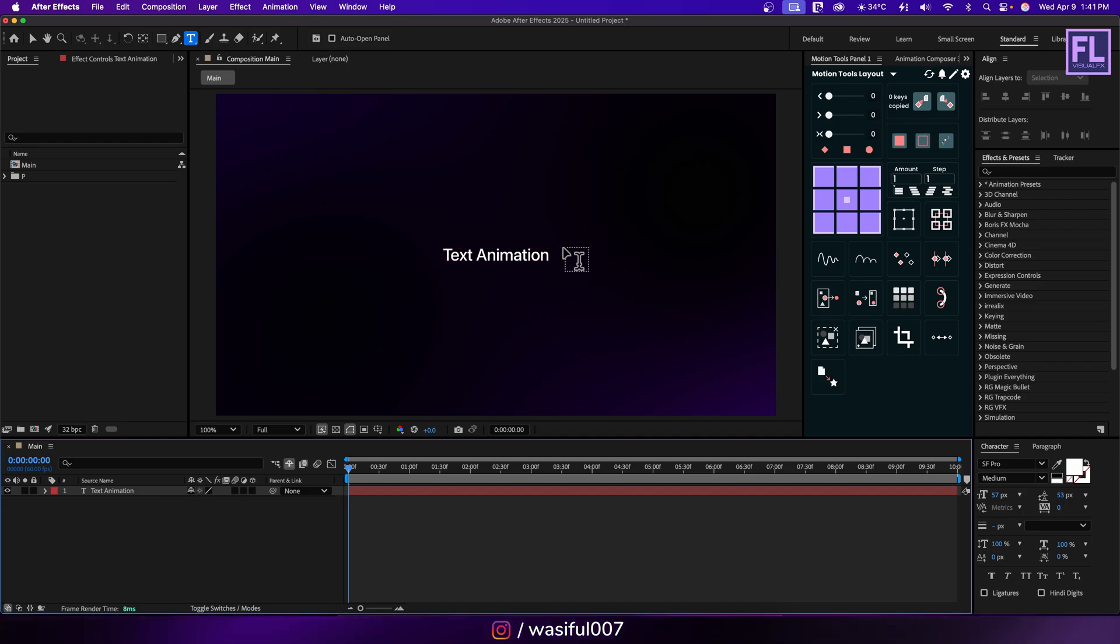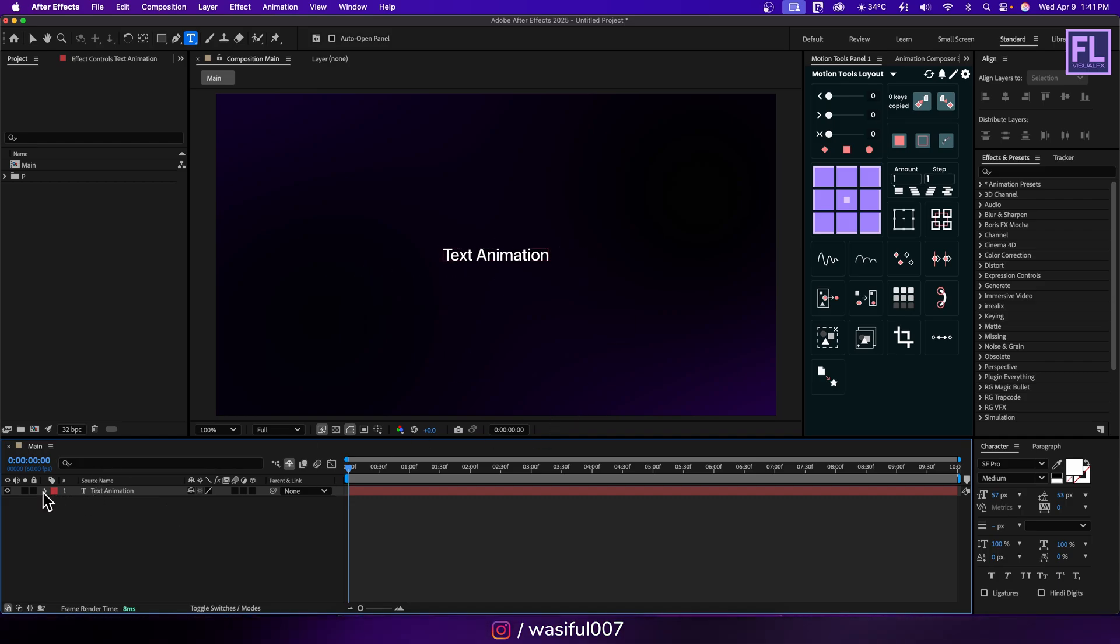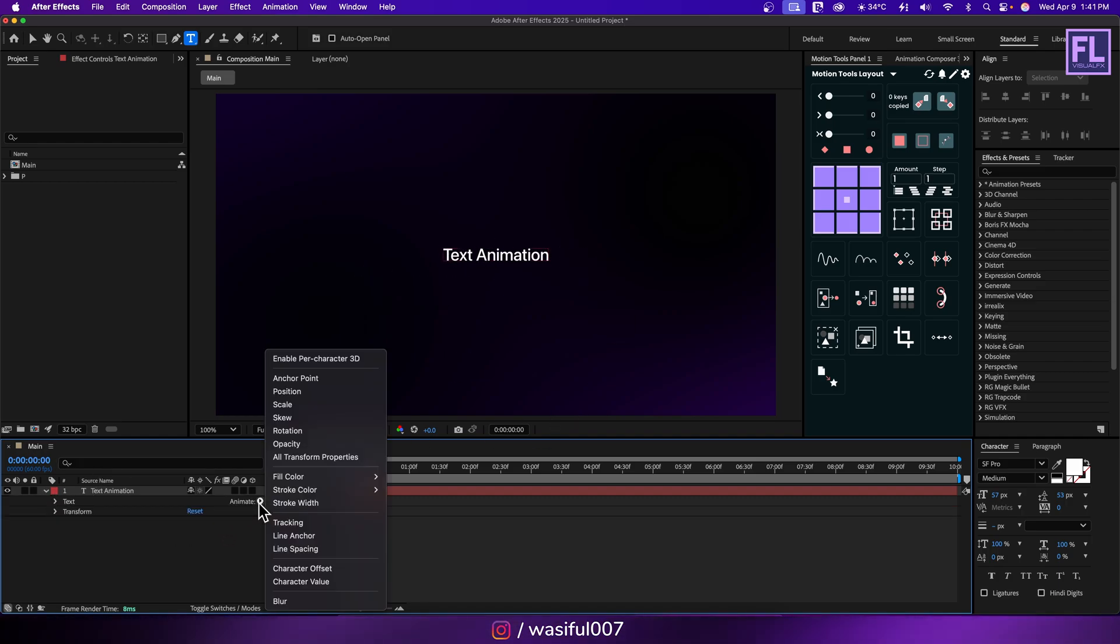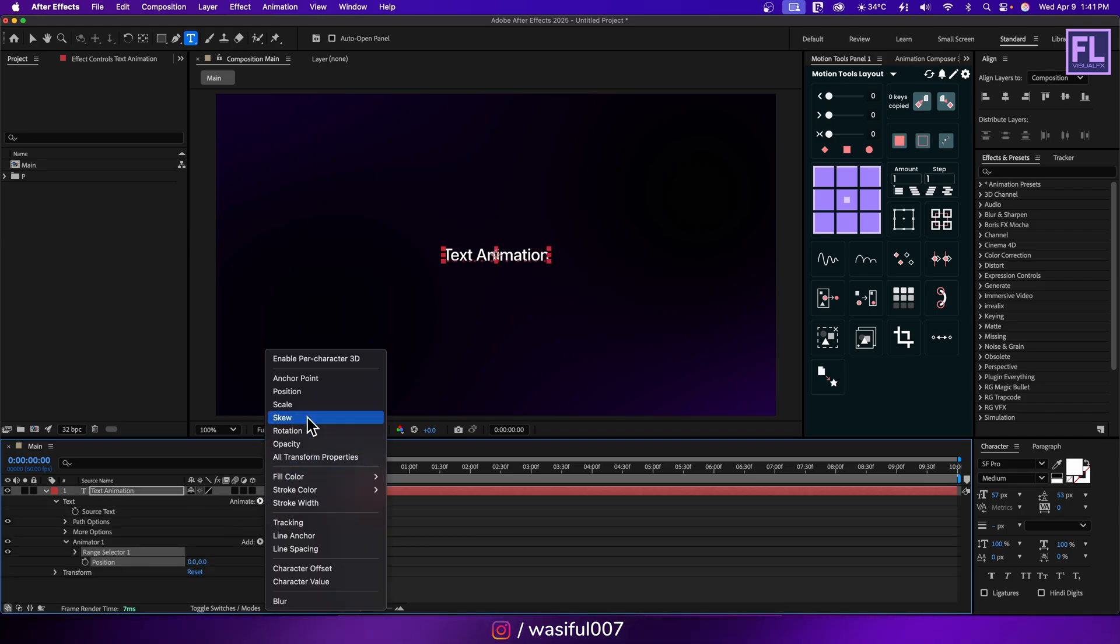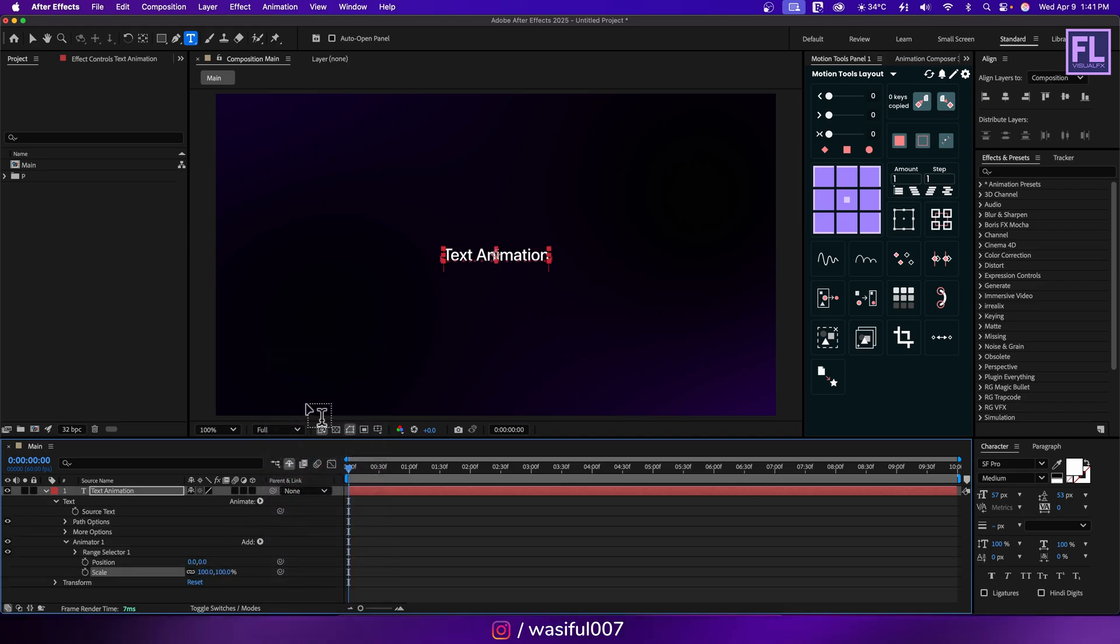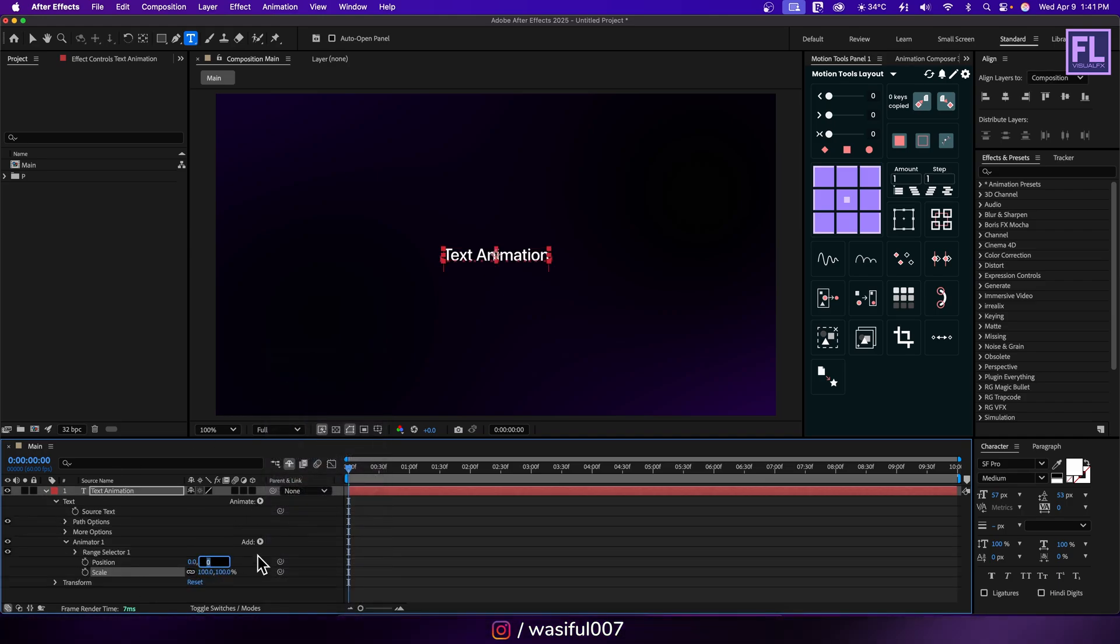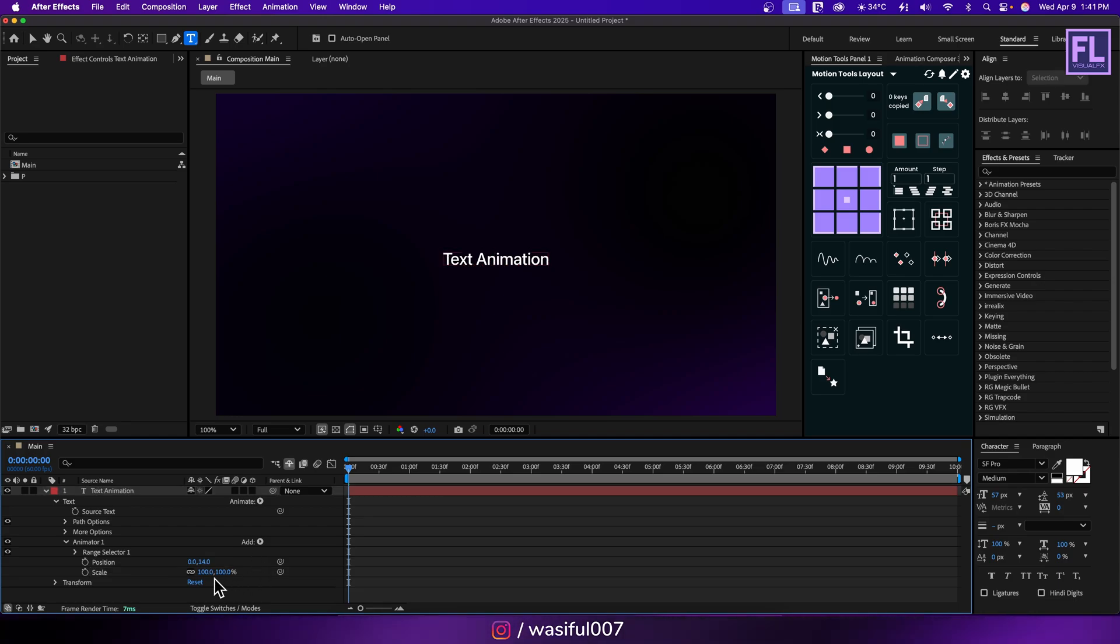Okay now we are going to animate this text. So click on animate, then click on position, then again click here, then click on scale. Now set this value to 14 and scale value set it to 0.